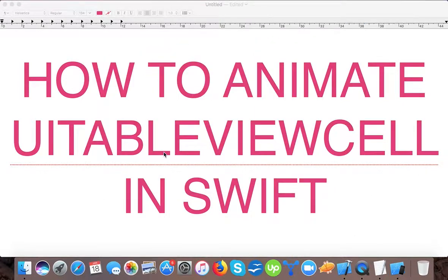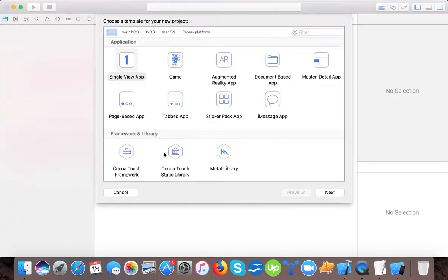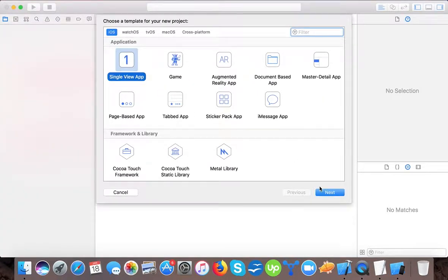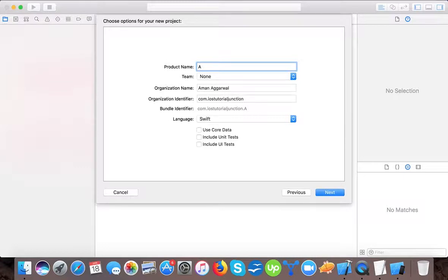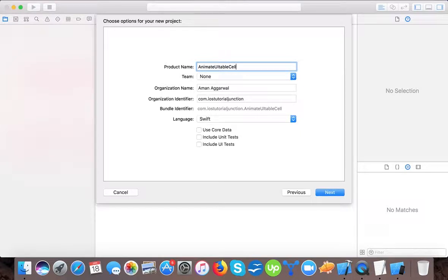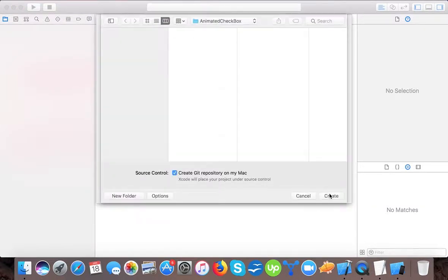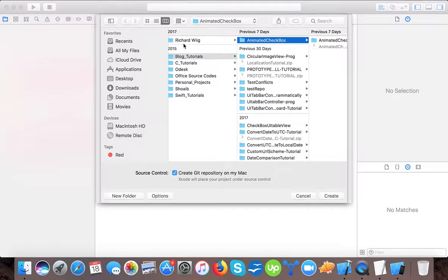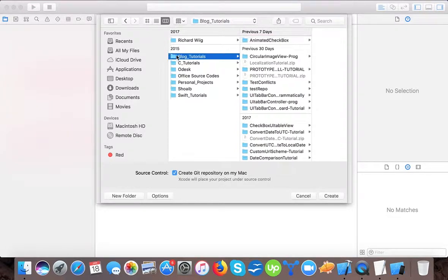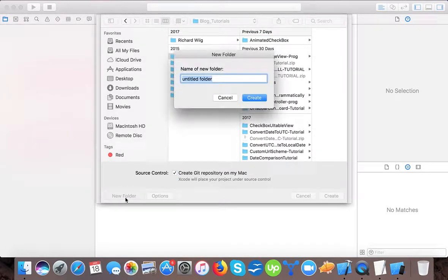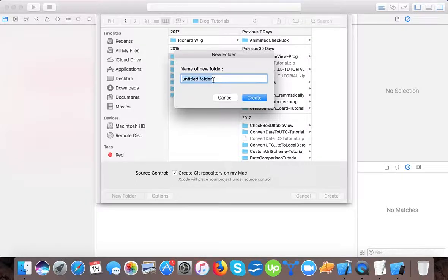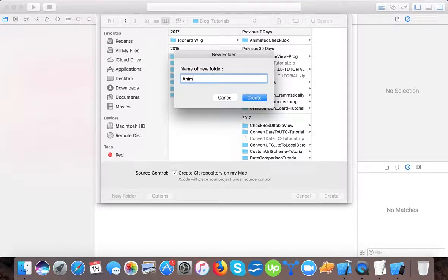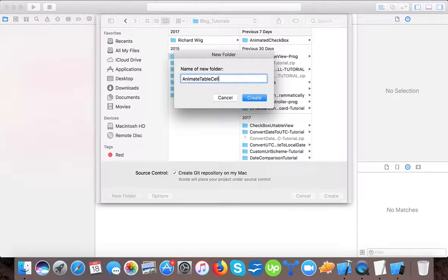Open up Xcode, create a new Xcode project, select a single view application and we will name it animate UITableViewCell. Language will be Swift. We will press next and here we will save it as animate table cell.